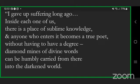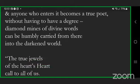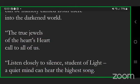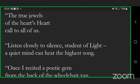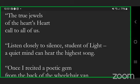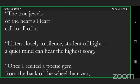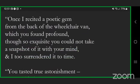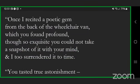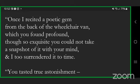If you meet all three prerequisites, words can dance at your command, your heart can sing. And when you are strong enough to surrender, give the ghost of words, learn the language of light. I gave up suffering long ago. Inside each one of us there is a place of sublime knowledge, and anyone who enters it becomes a true poet without having to have a degree.